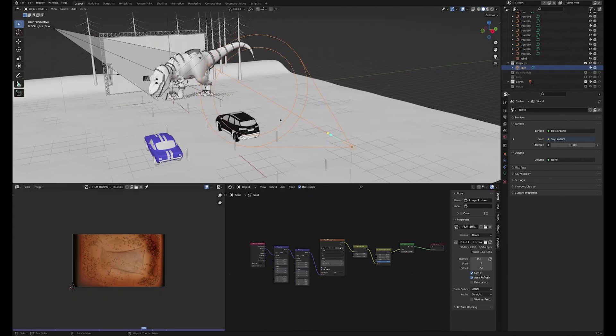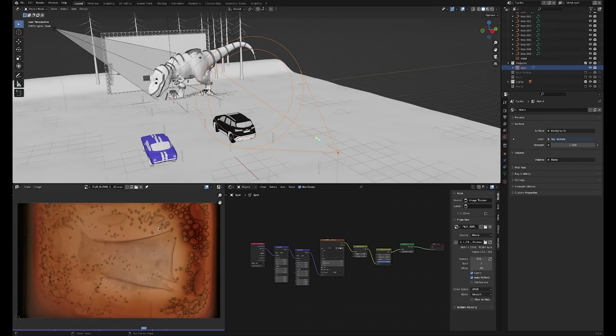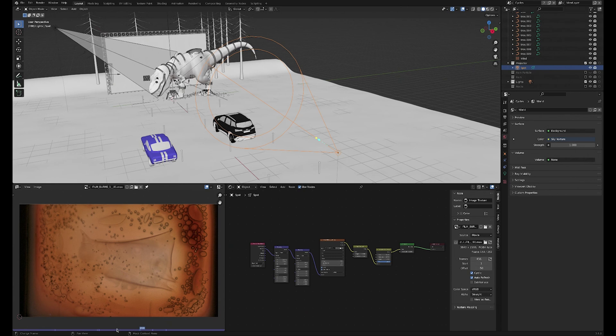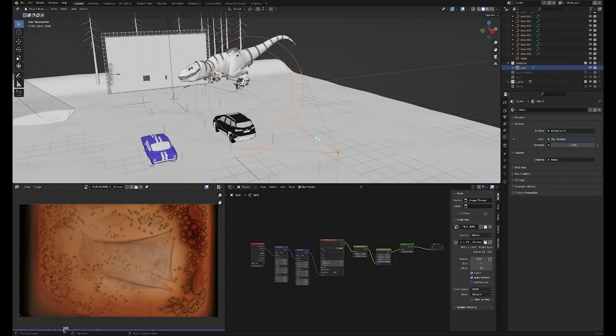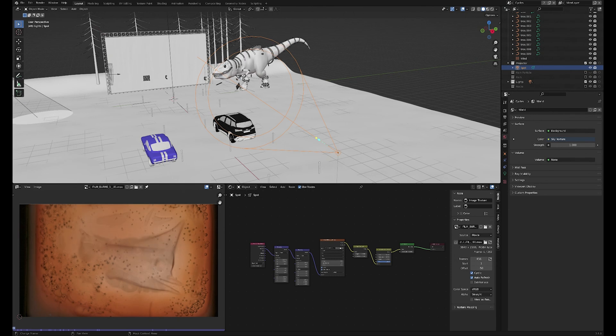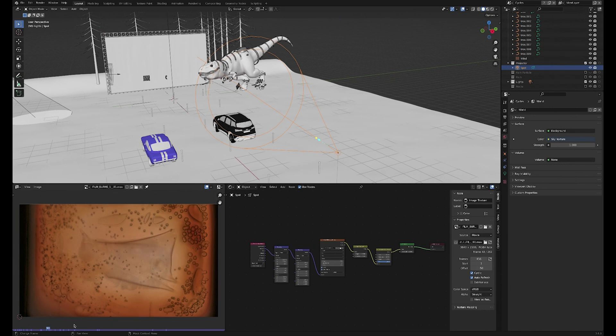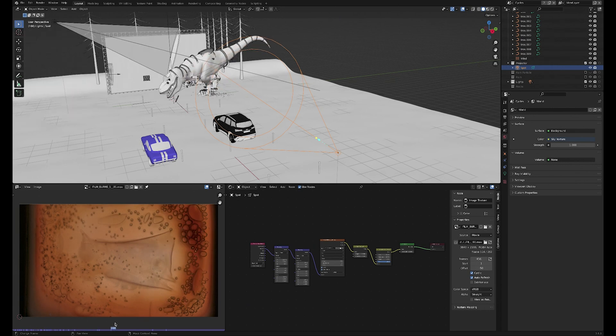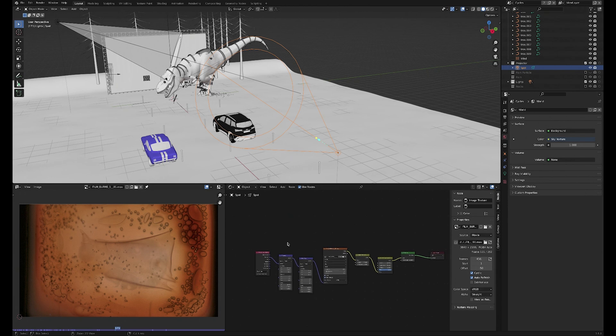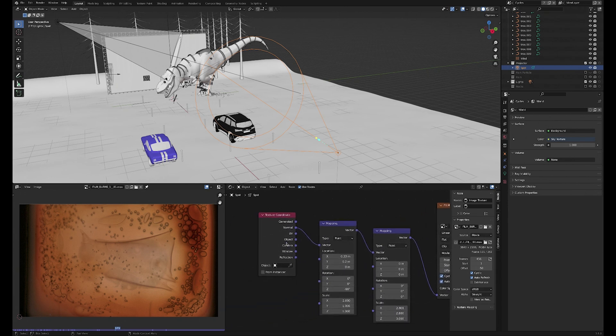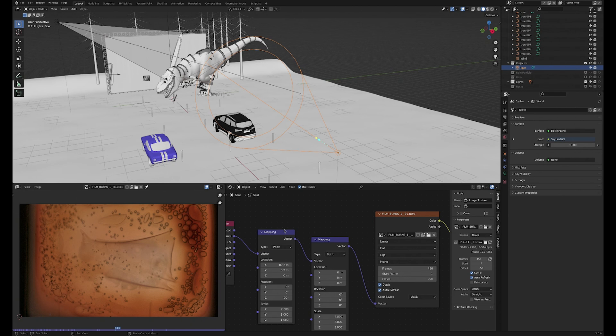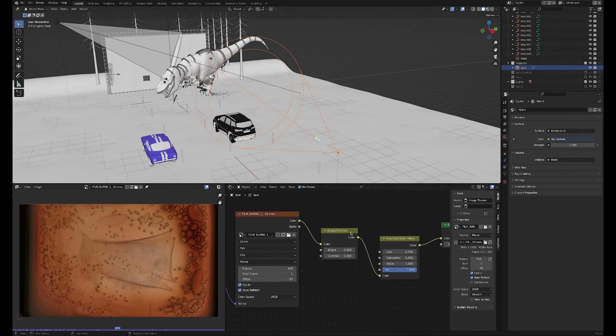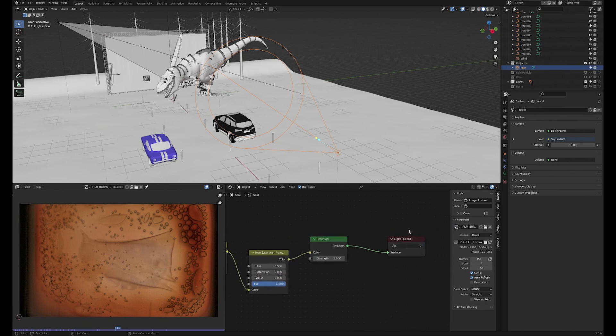Then we have this spot lamp here, which is the projector. So I found some stock footage online - I'll put a link to it in the description - of this kind of film burn. It's some 16-millimeter film that gets left in the projector too long, it burns through, and you get this wonderful kind of organic melting effect. That's plugged in with normal texture coordinates onto this light with some mapping nodes to just get it in the right spot. Then that just plugs into the color of the emission for the lamp.